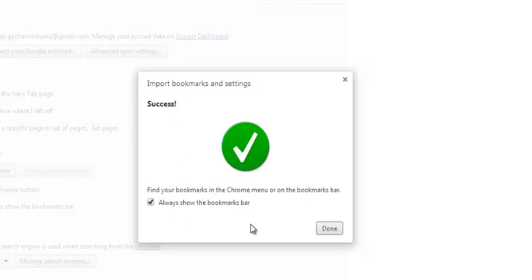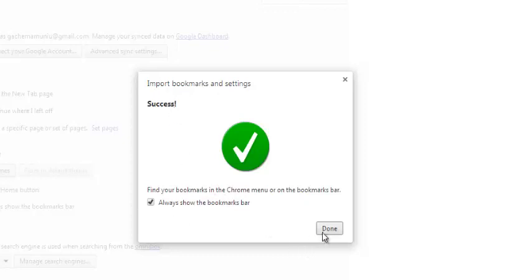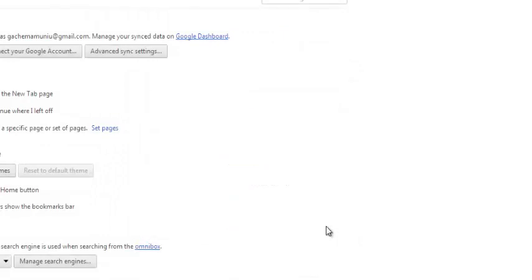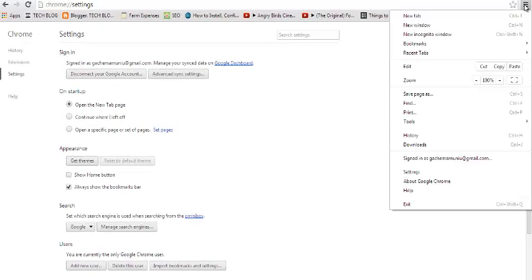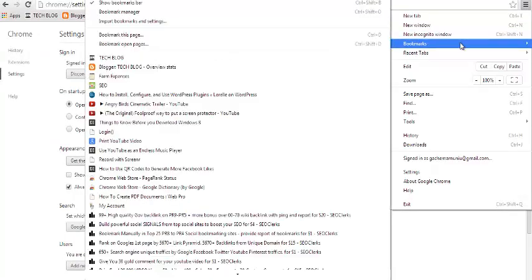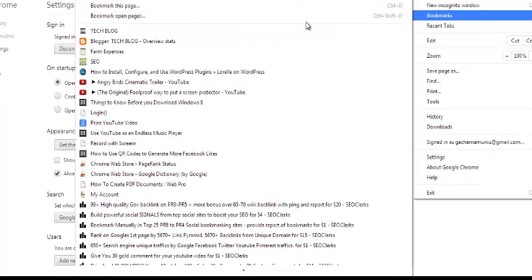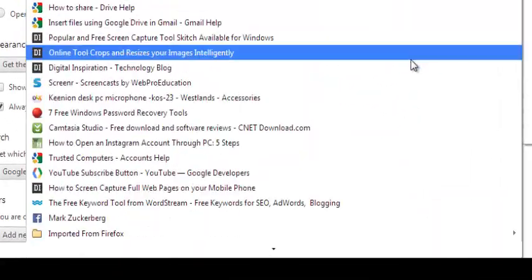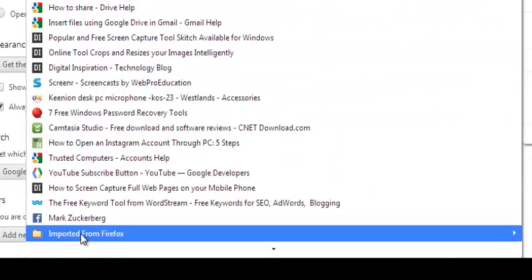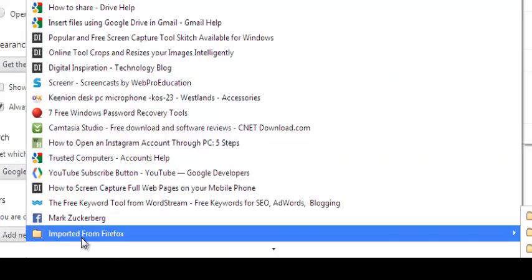So you can find the bookmarks in the menu or on the bookmark bar. So I click down, go to the menu again, and then I'll go to my bookmarks. Then under bookmarks, I'll scroll all the way down and look for the folder that says imported from Firefox.